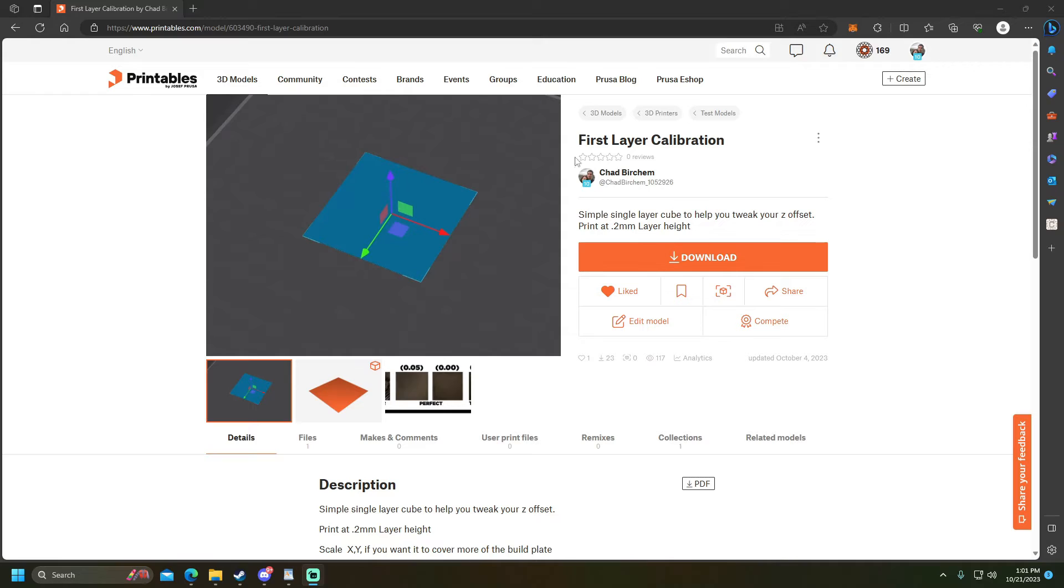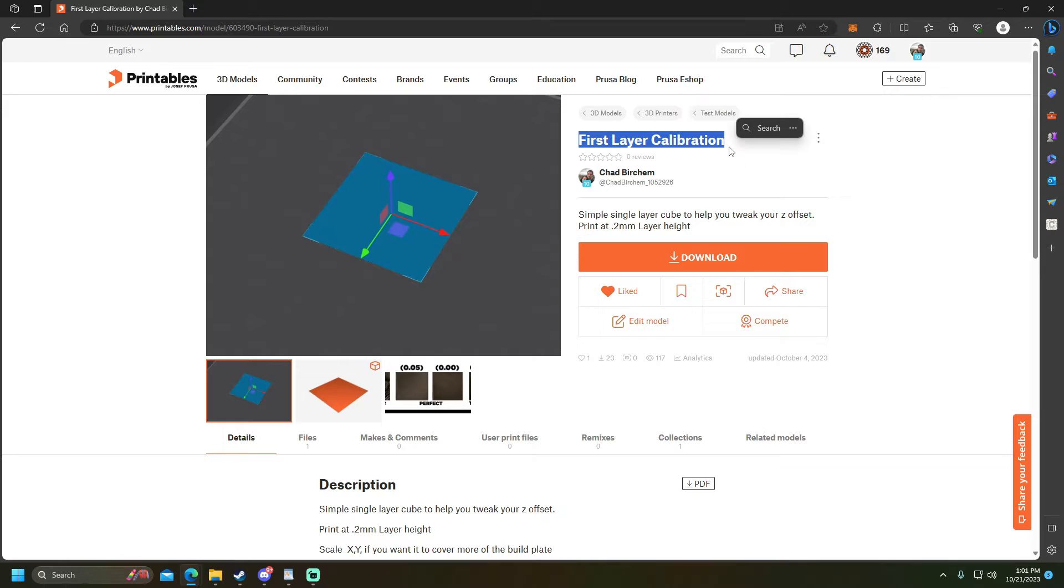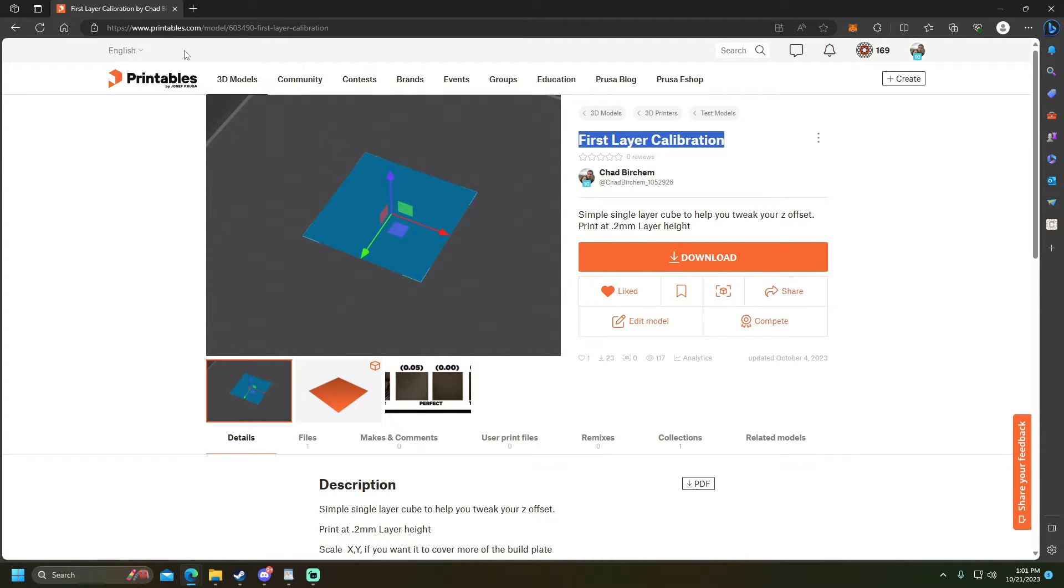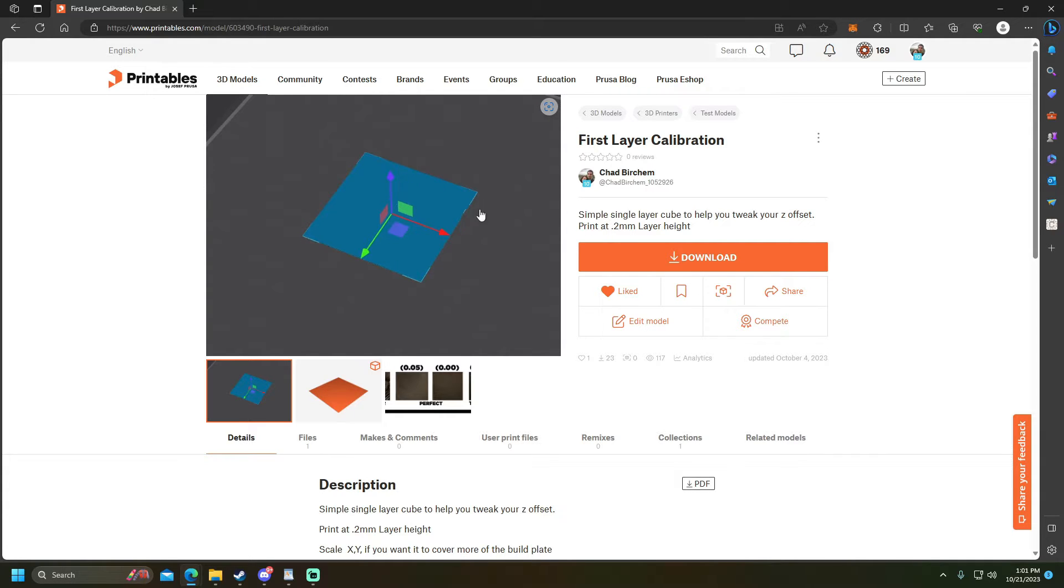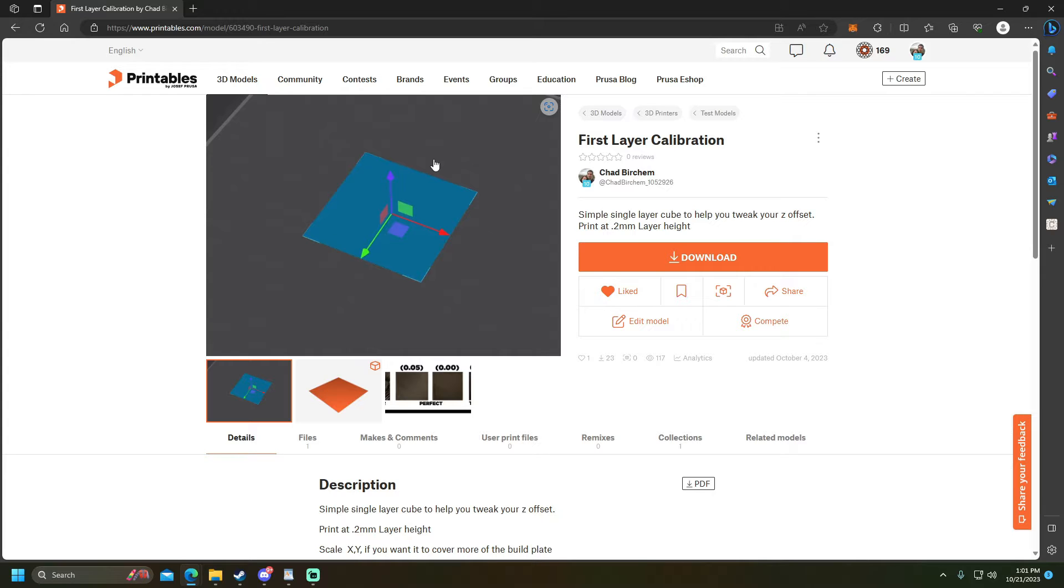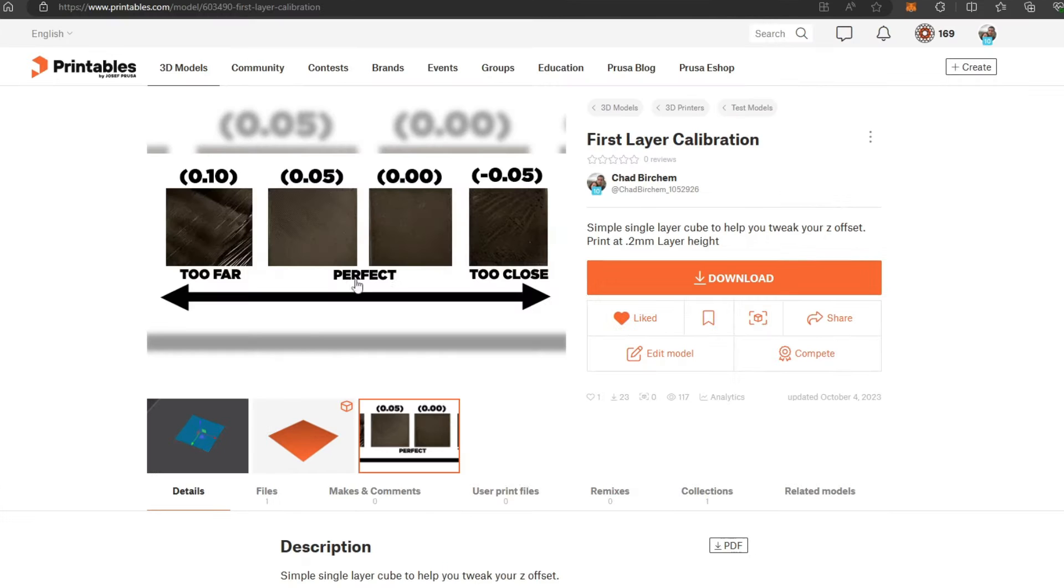Alright I made this really simple first layer calibration thing for you guys. It's on printables. I'll drop the link for that down in the description of the video. There's a bunch of different options on there but the one that I made is basically just a really tiny first layer that you can multiply if you want to do the corners and stuff too, but this one is basically just focused on the main part of the print bed where most of your prints will be done which is the center.